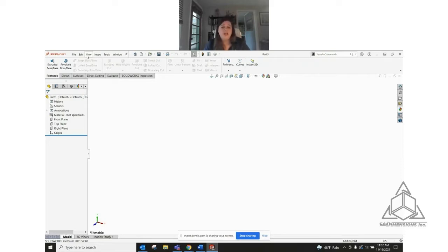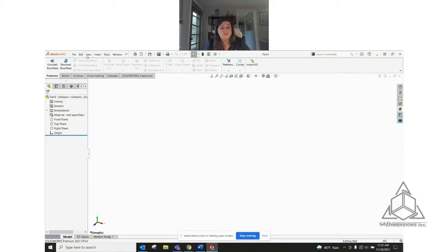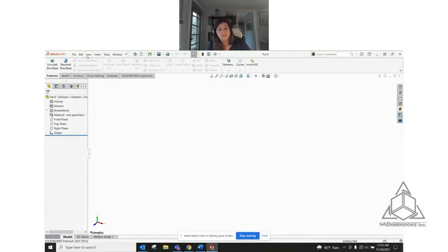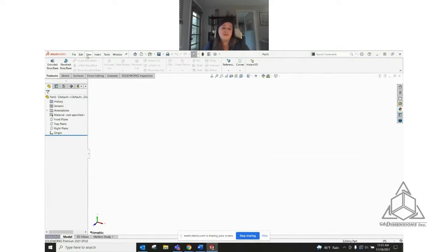Think about what your design intent is, because that way down the road, if you ever want to change it, the changes you need to make will automatically propagate to all the features in your part, so that you work smarter instead of harder. We're building a pumpkin today, and a pumpkin basically has multiple facets as it goes around. We're going to build up one single facet — in pumpkin terminology they're called ribs — build one rib, then use a circular pattern. We'll finish with a sweep to create a stem, and then briefly go into configurations to create different size pumpkins.